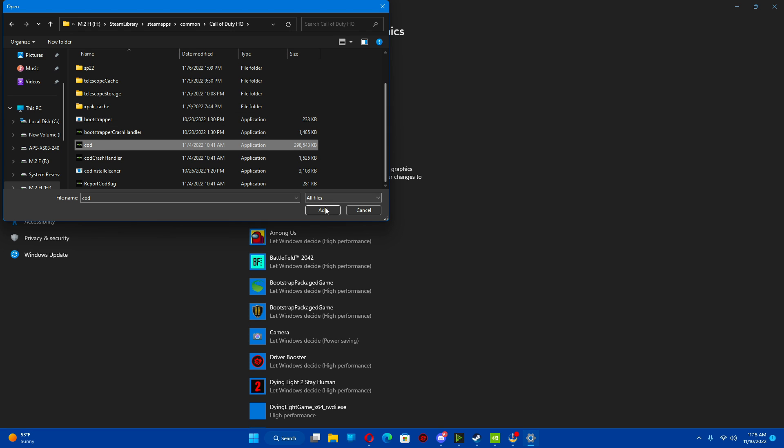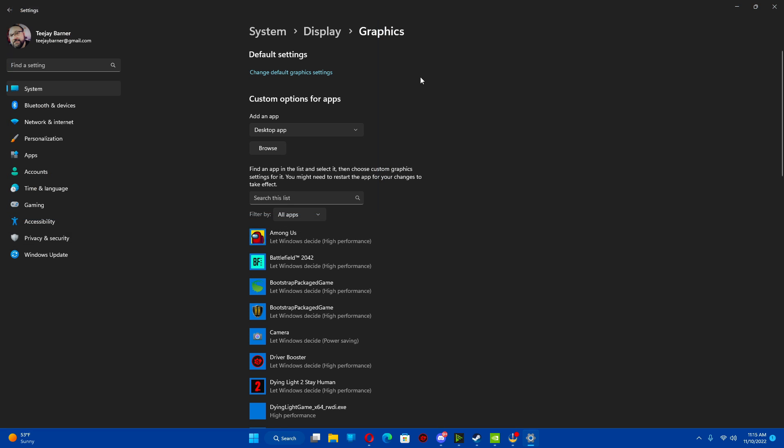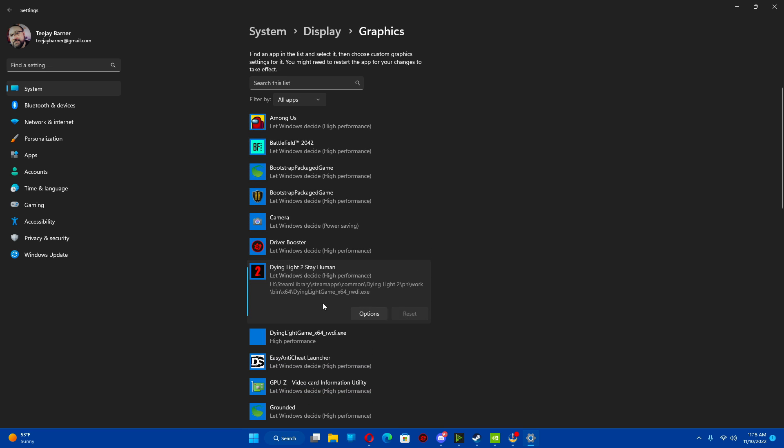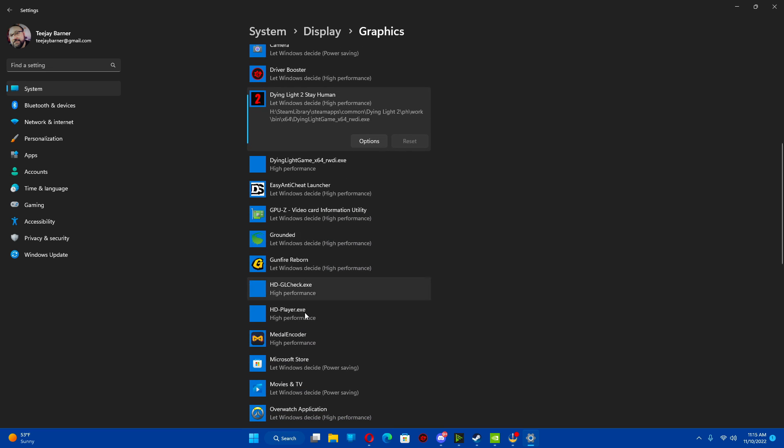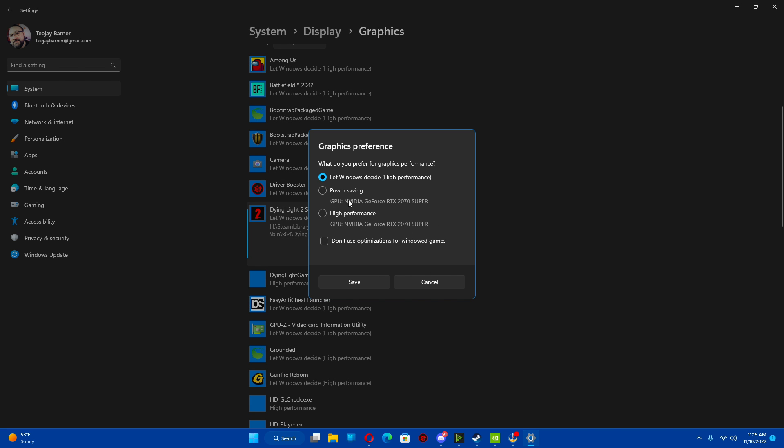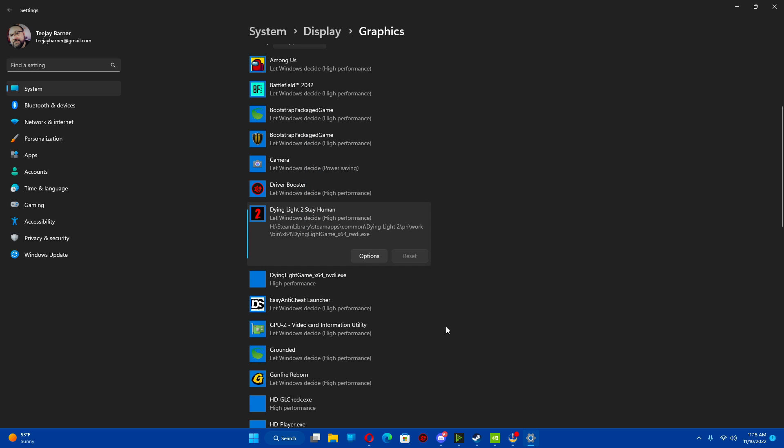Now, once that's there, you just click COD. And then you hit add. And once it's added, it'll be on one of these settings here. And once it's here, all you have to do is hit options and you can hit high performance, if you want the game to run at its full potential. That's all you have to do.